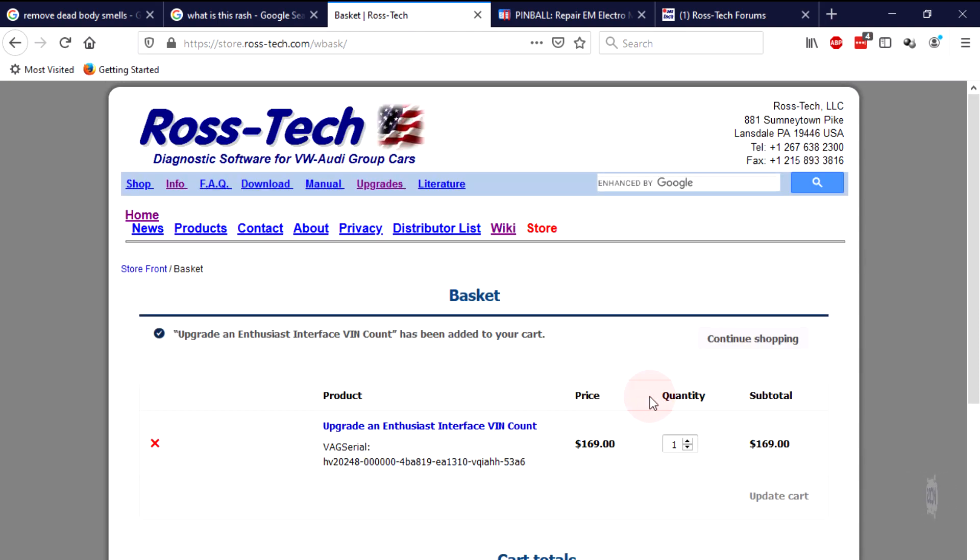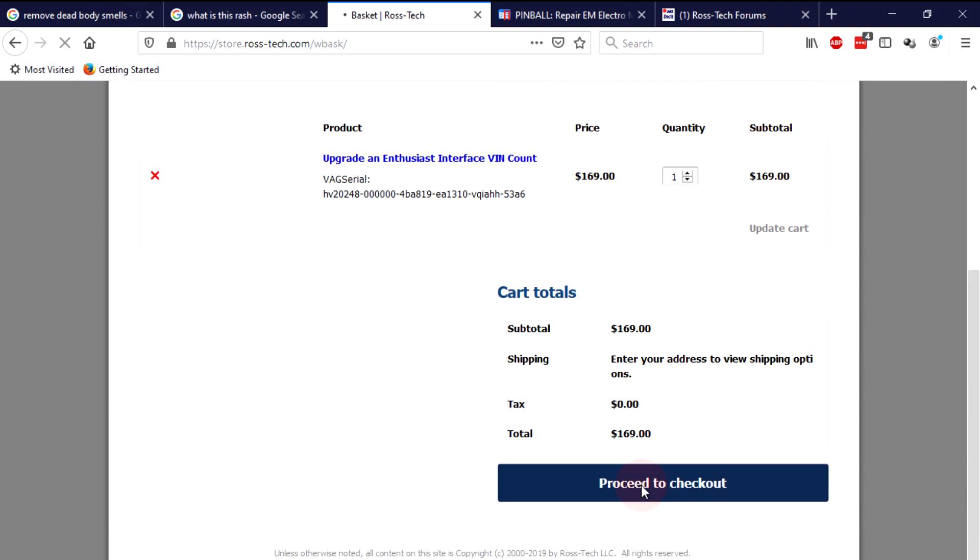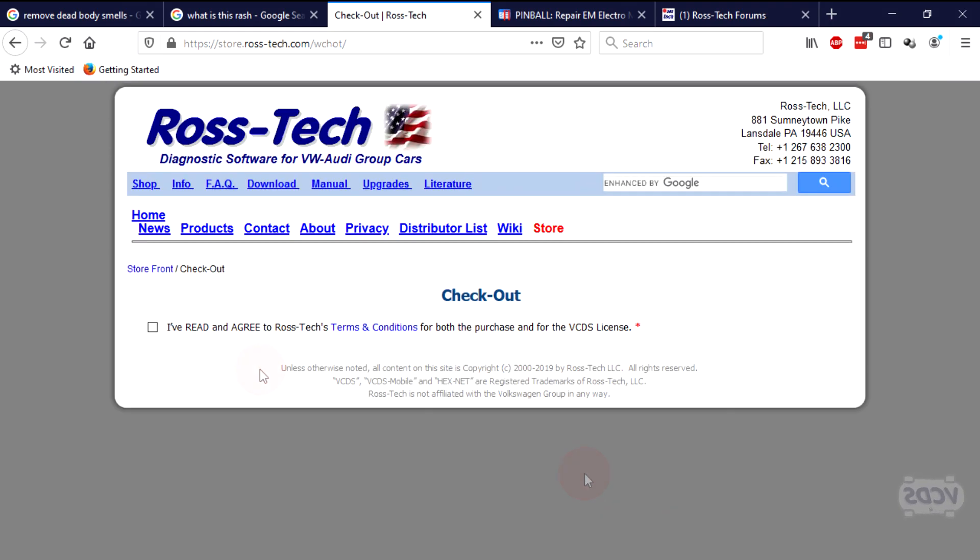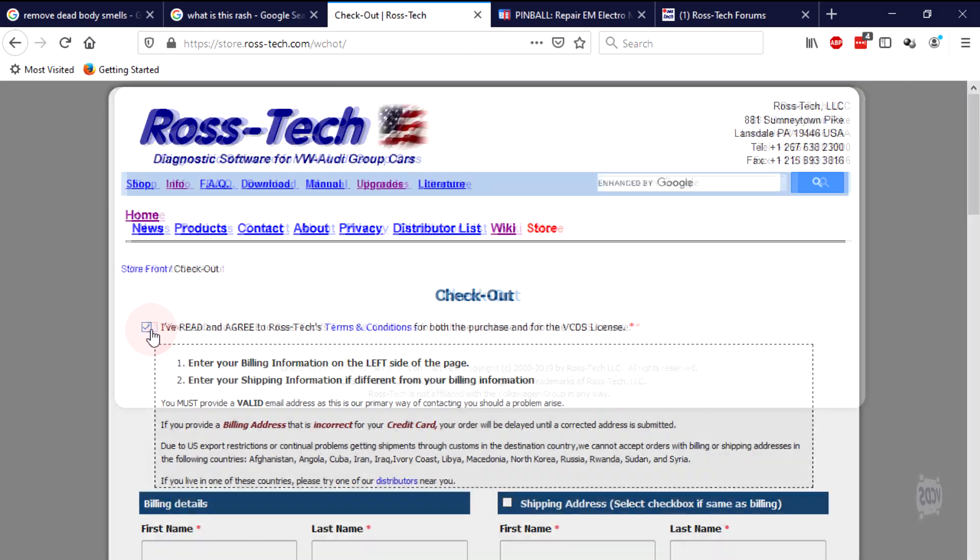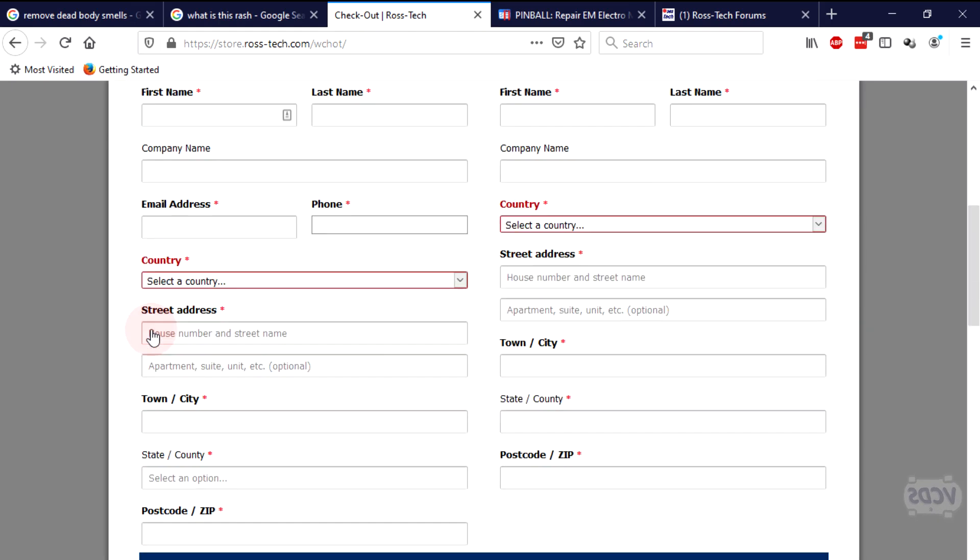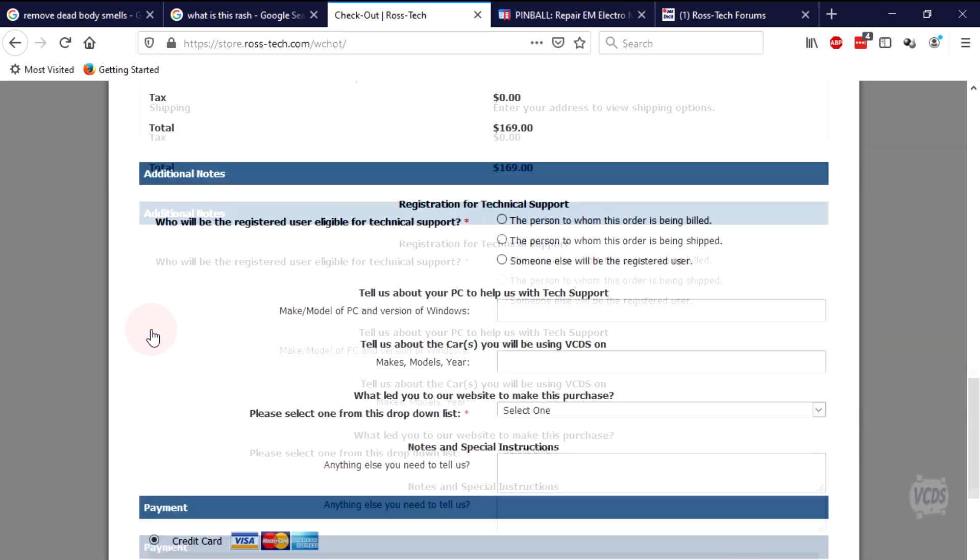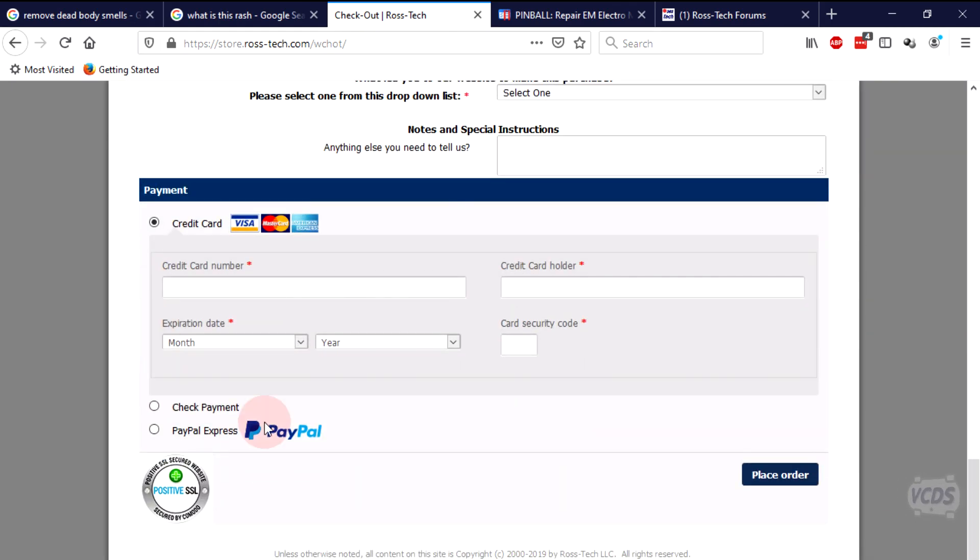Now proceed to checkout. Check the box to agree to the terms and conditions, fill out the required information, and then place order at the bottom of the page.